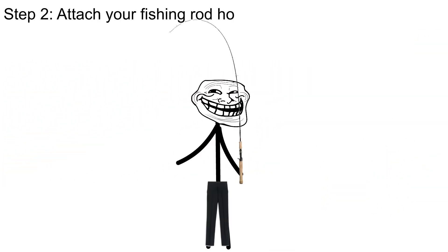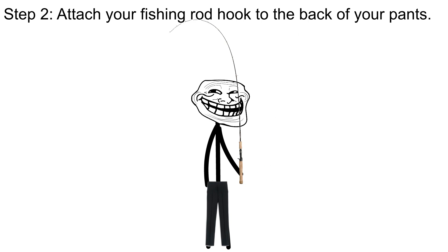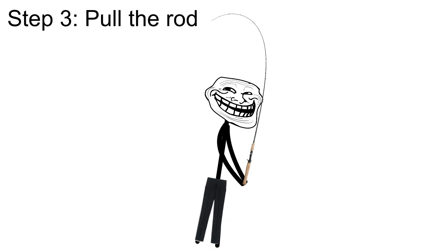Step two, attach your fishing rod hook to the back of your pants. Step three, pull the rod.